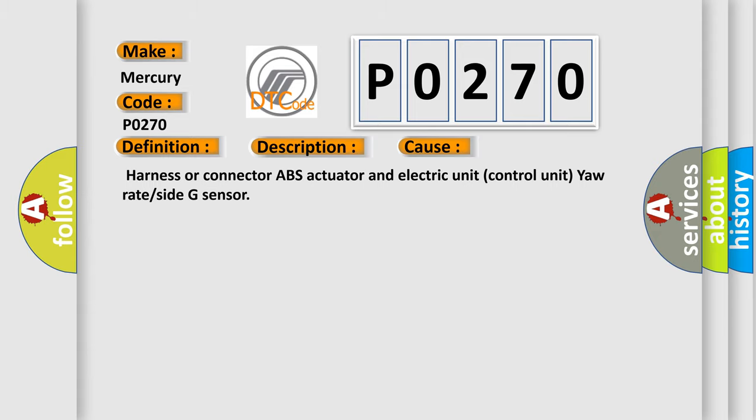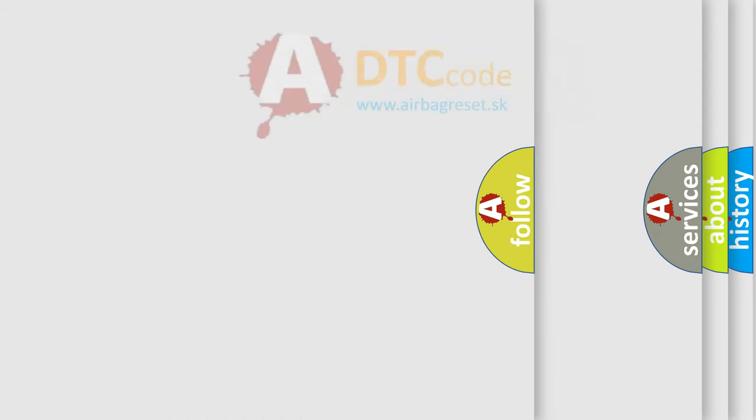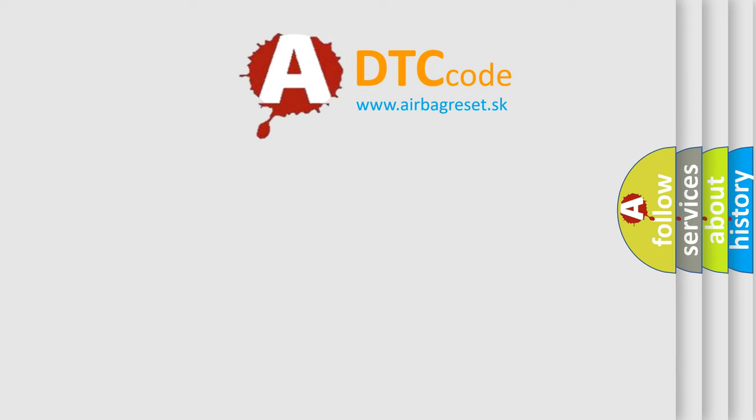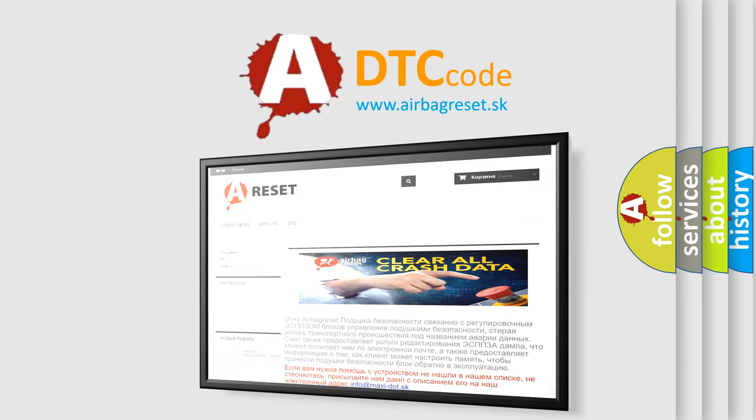The Airbag Reset website aims to provide information in 52 languages. Thank you for your attention and stay tuned for the next video.